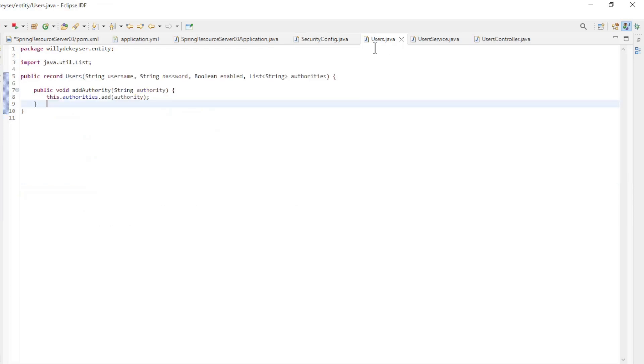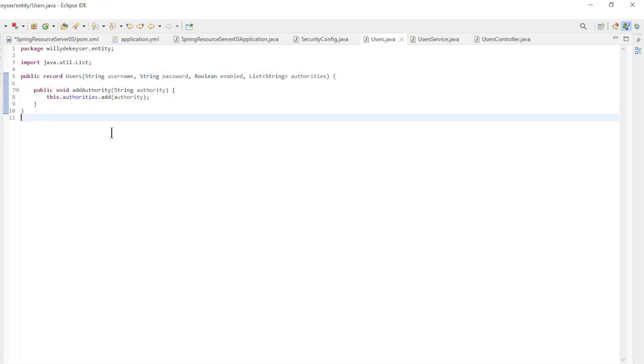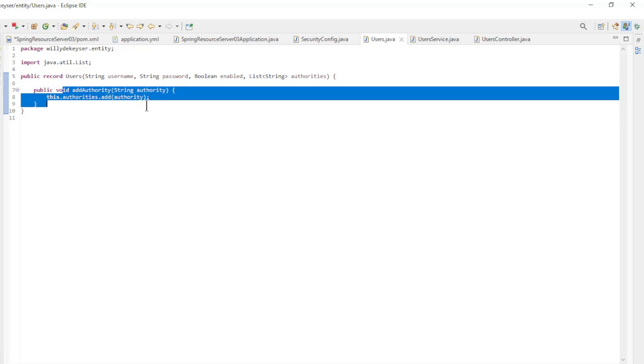To display the users in a browser window we have a users record, with the additional method add authority.